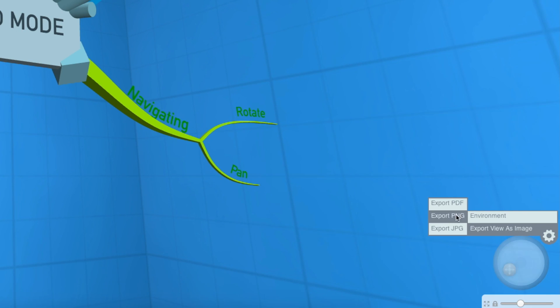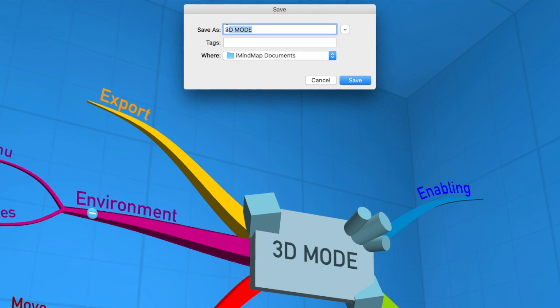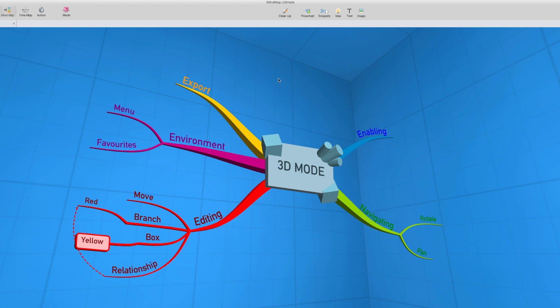You can choose from a PDF, a PNG, or a JPEG. I'm going to choose JPEG for now, and just save that out as 3D map. Hit save, and your image has been captured.